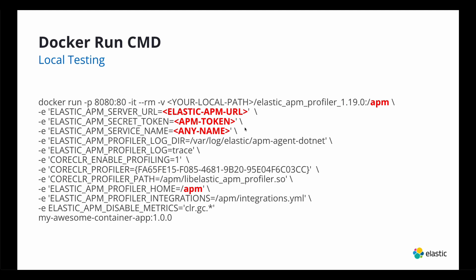And then any service name. Call it anything silly or something serious. Doesn't matter. Just call it something because it'll show up in the service map. The rest of the configurations are documented pretty well in the elastic documentation. So go there for more information.